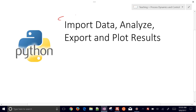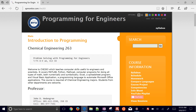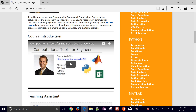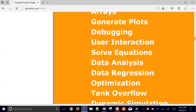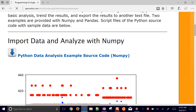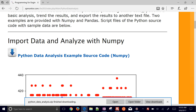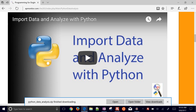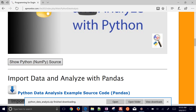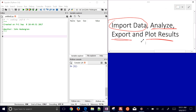In this tutorial we're going to use Python to import data, analyze that data, and then export some of the results and also plot those as well. If you go to the website apmonitor.com/che263 and come down to Python, you'll see all the source code and the data file we're going to be working with.